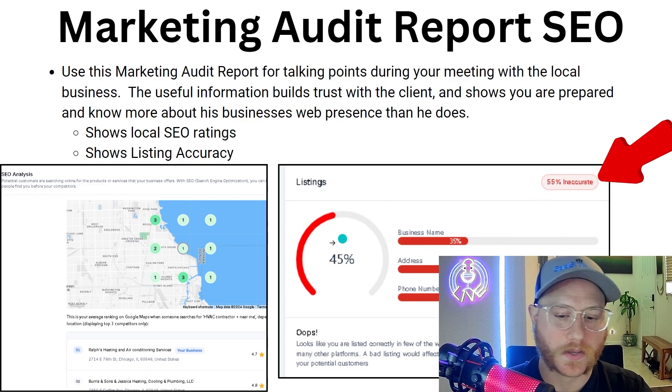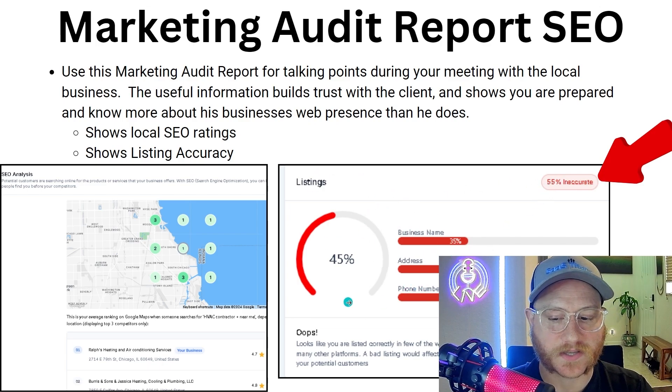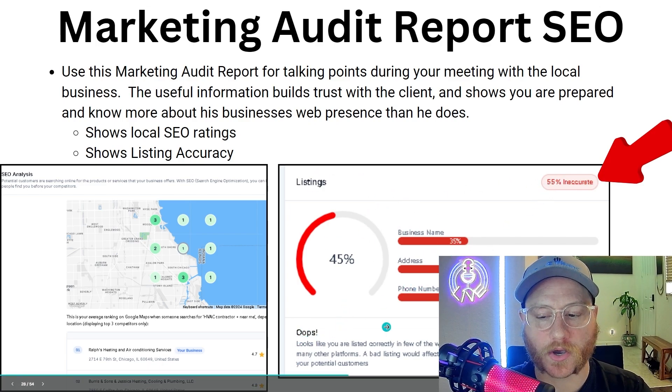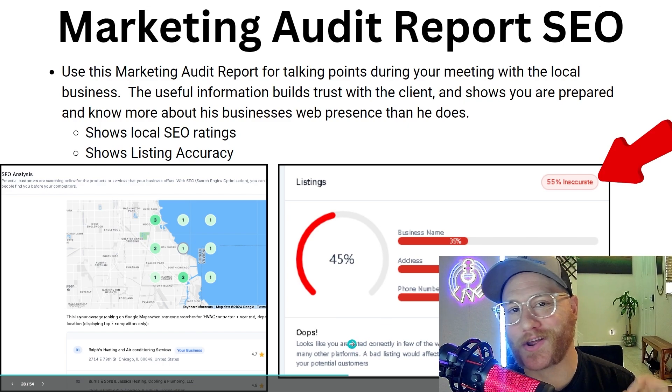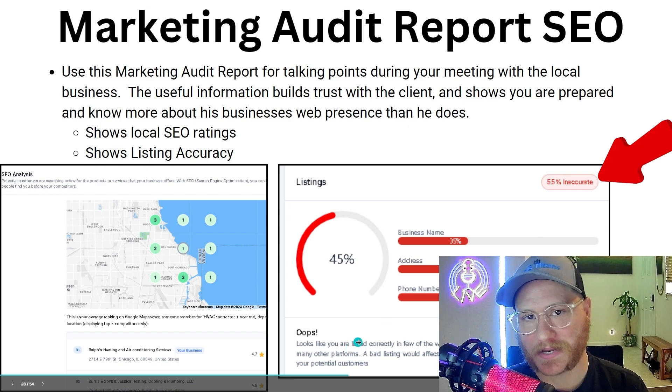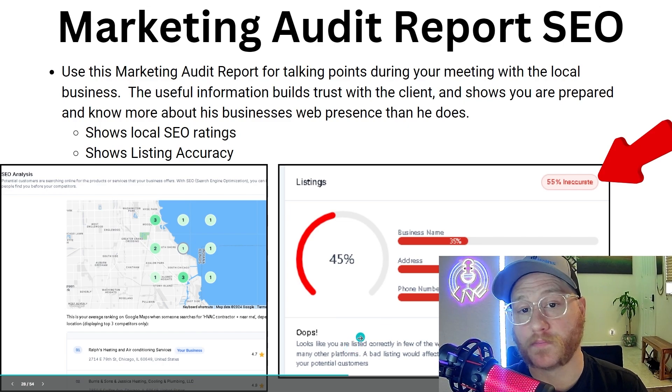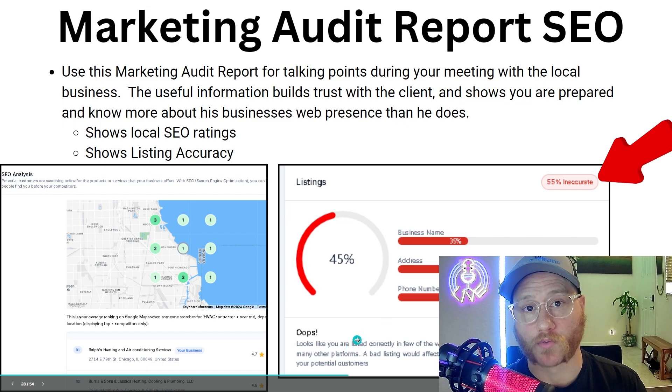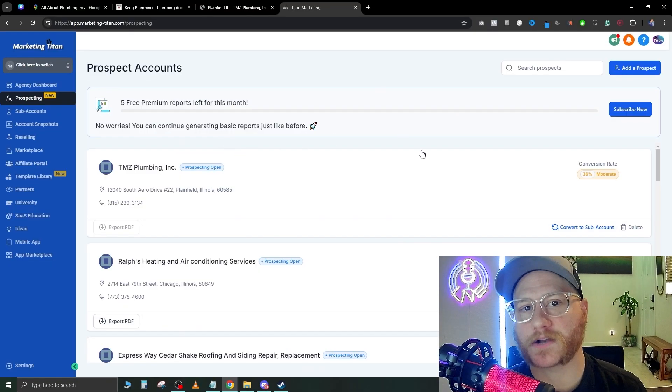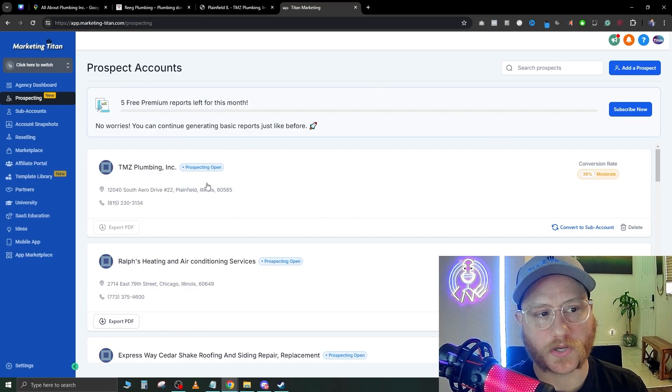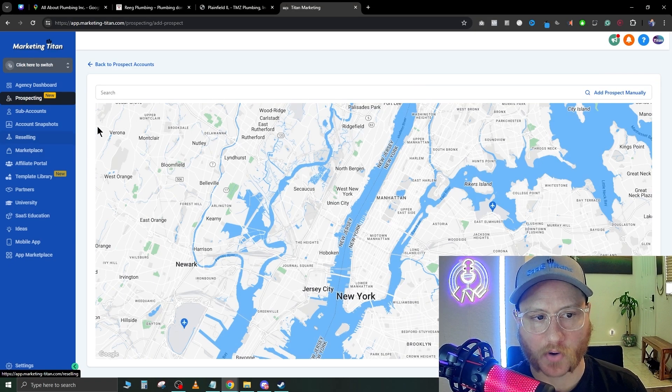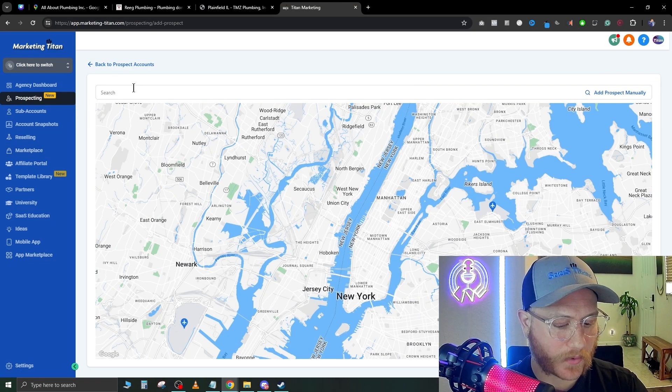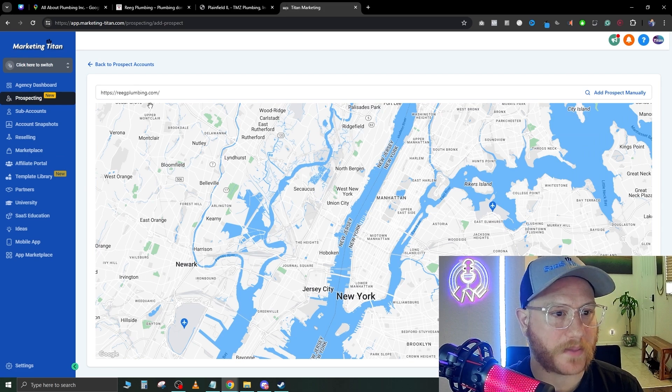This is something that you can read off of and speak to them about, letting them know there's something wrong with their SEO. How we actually do this is we go over to GoHighLevel and hit 'Add a Prospect.'